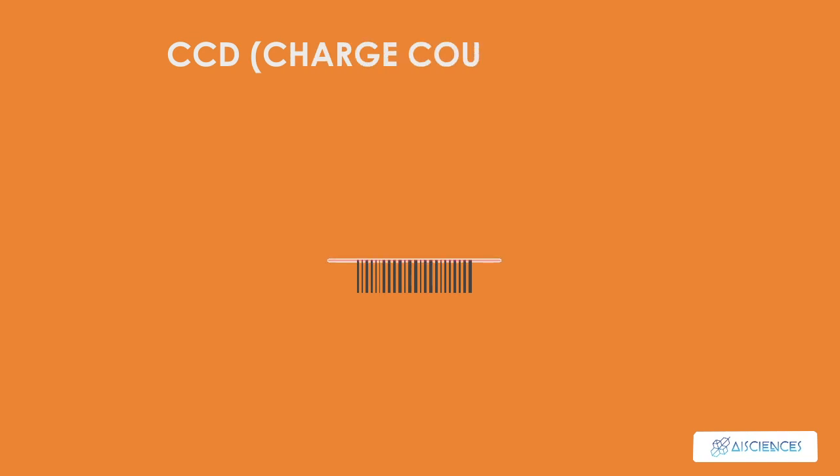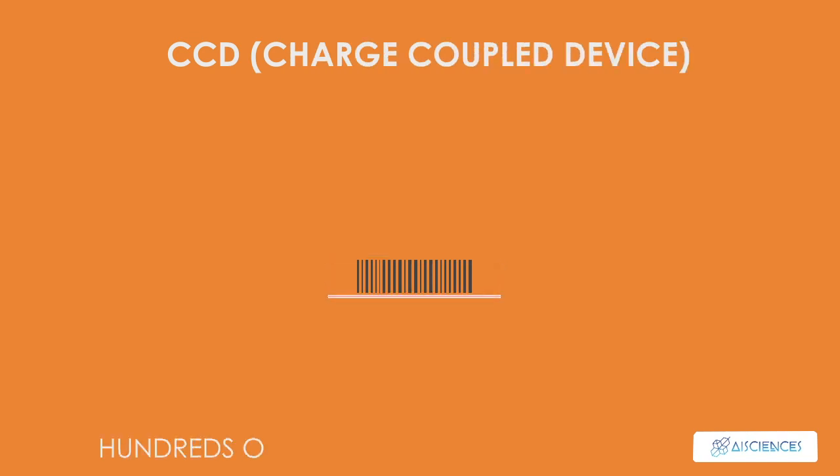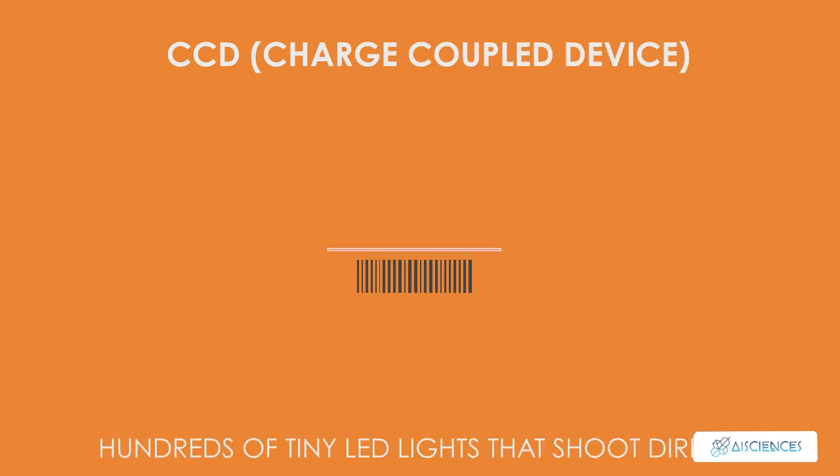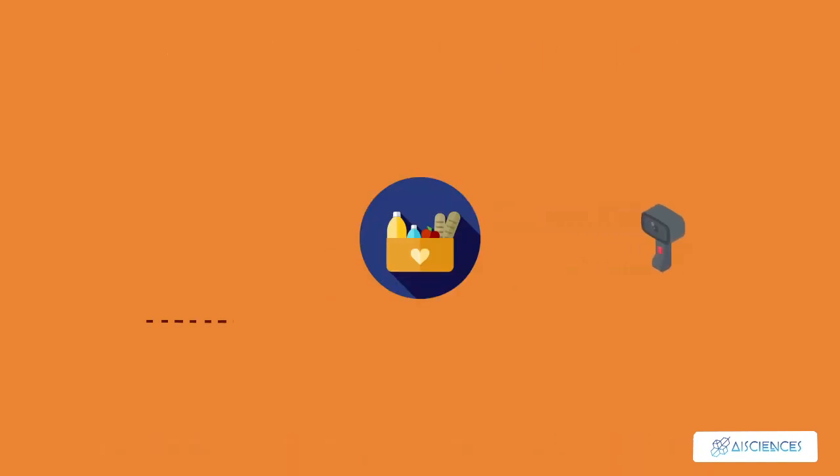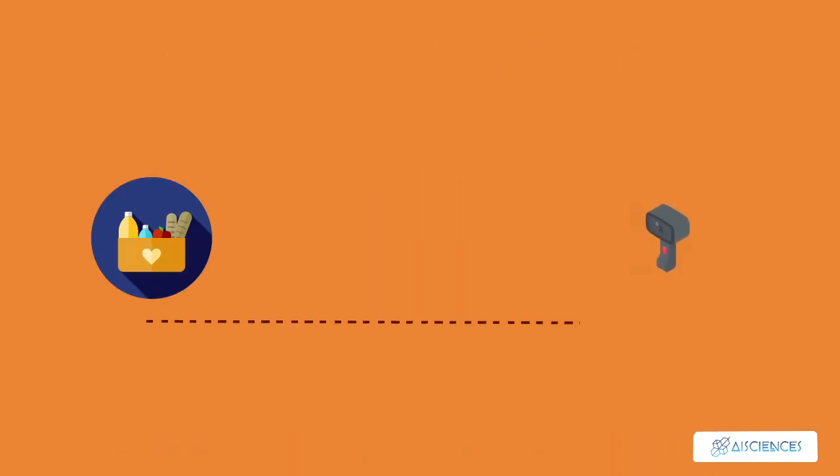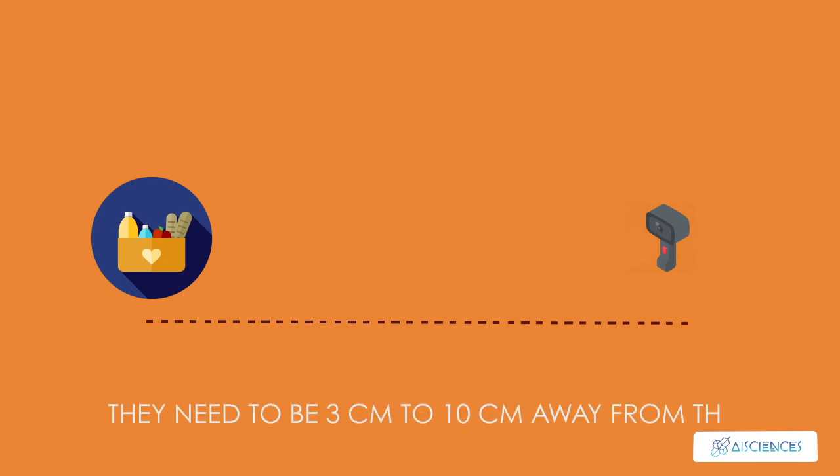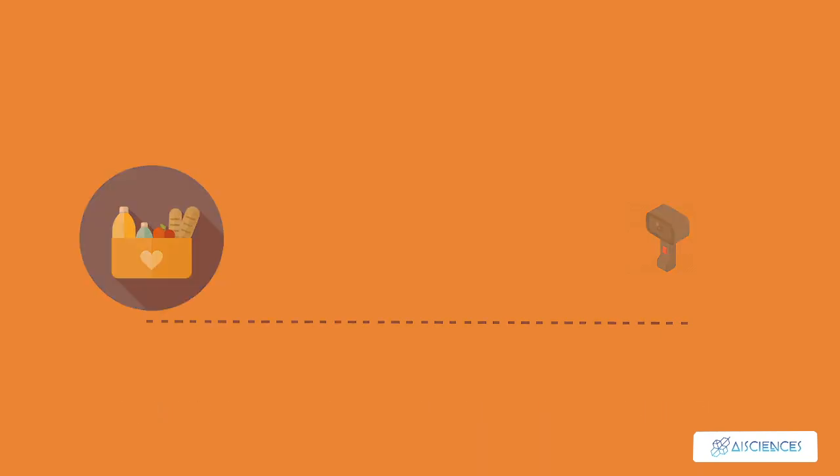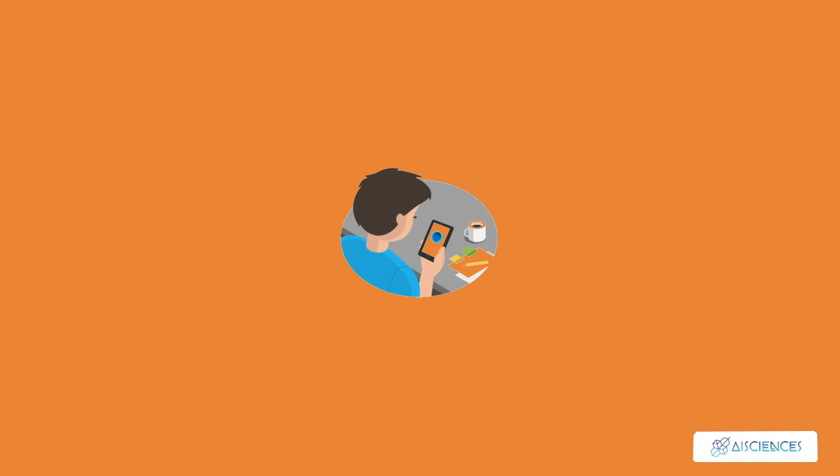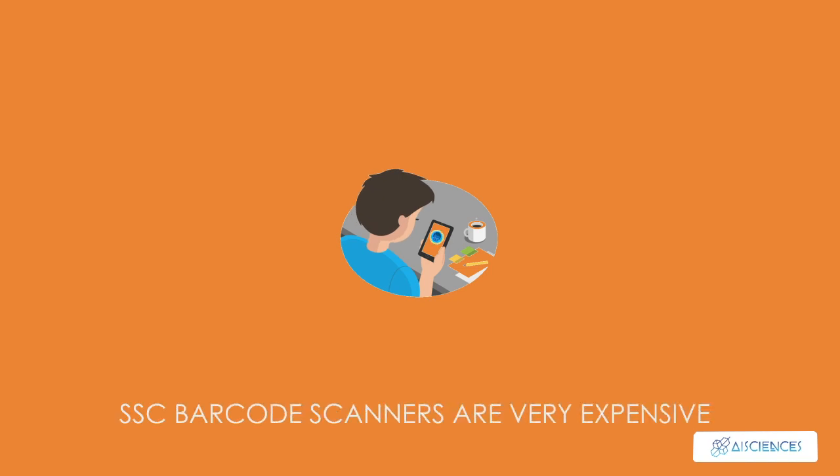CCD, charge-coupled device, barcode scanners use hundreds of tiny LED lights that shoot directly at the barcode. These types of scanners are very popular in POS or point-of-sale applications. CCD scanners need to be 3 centimeters to 10 centimeters away from the barcode, otherwise it will not work. It cannot read any barcode that is longer than the scanner monitor. CCD barcode scanners are very expensive but give the most accurate results.